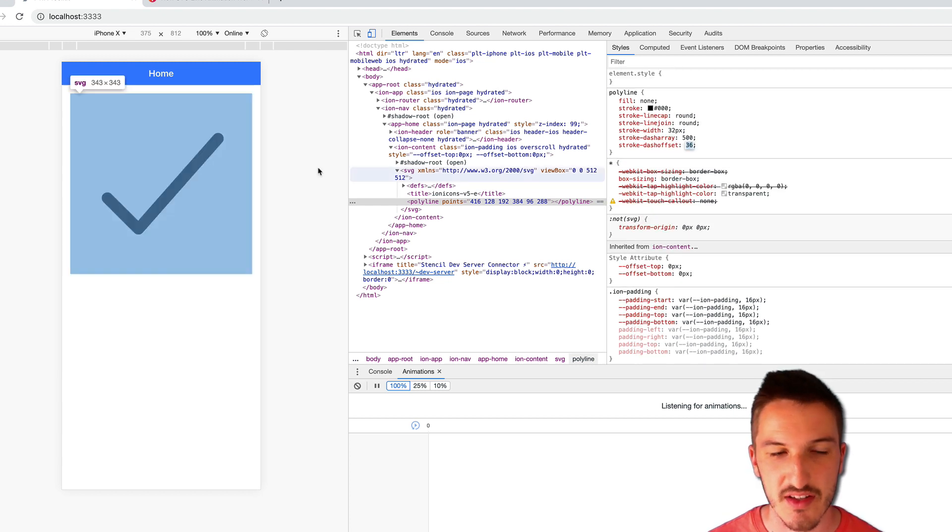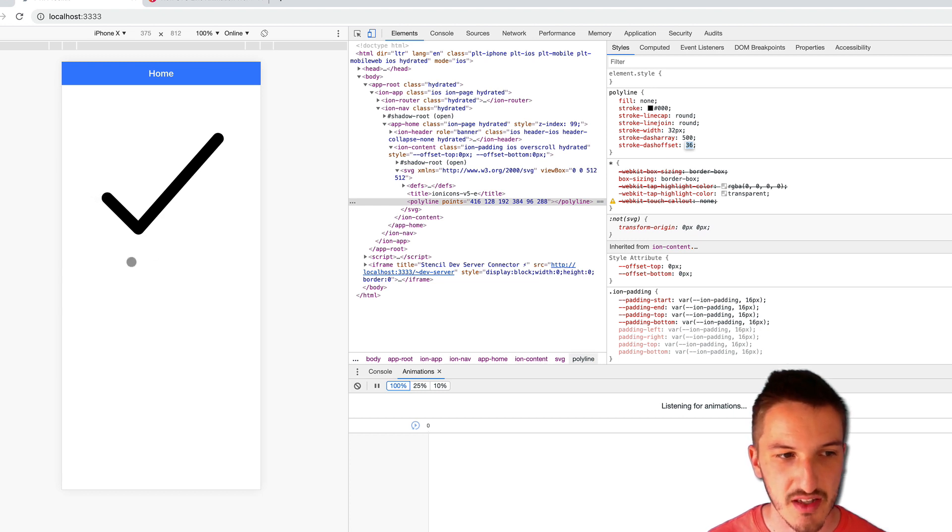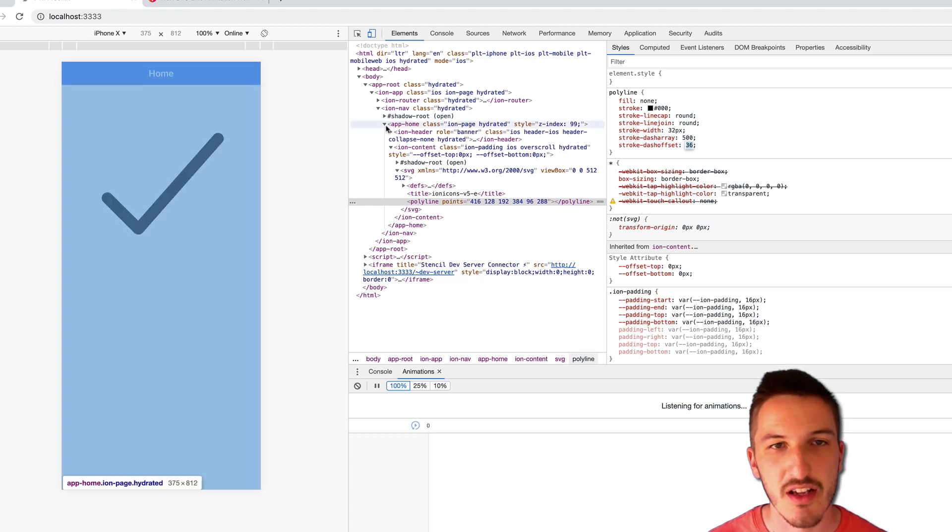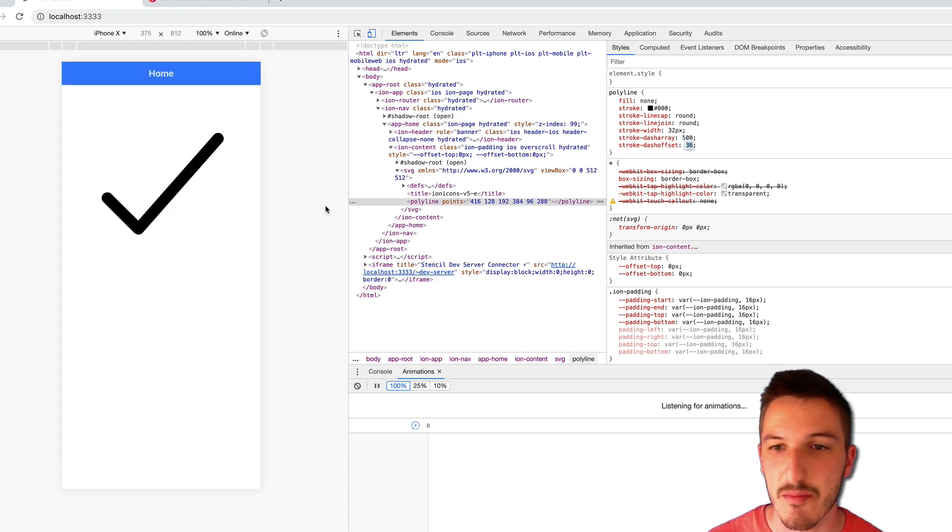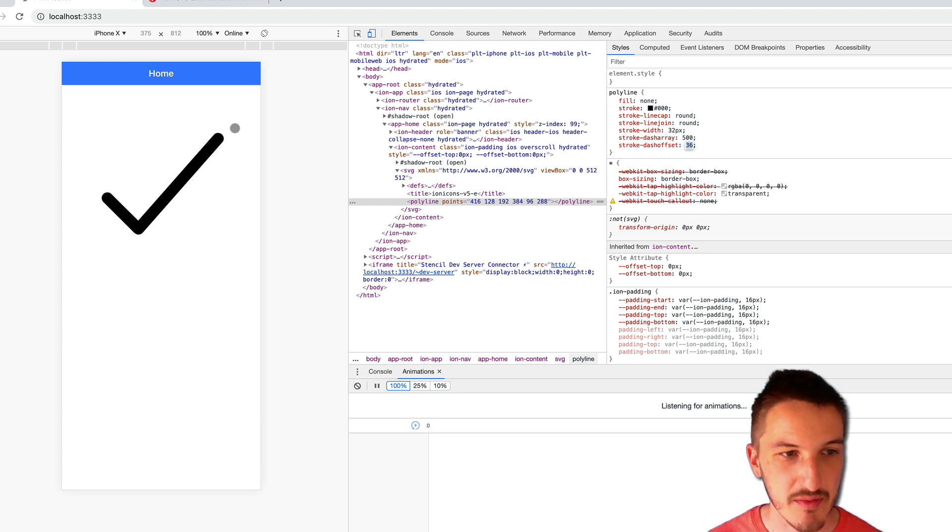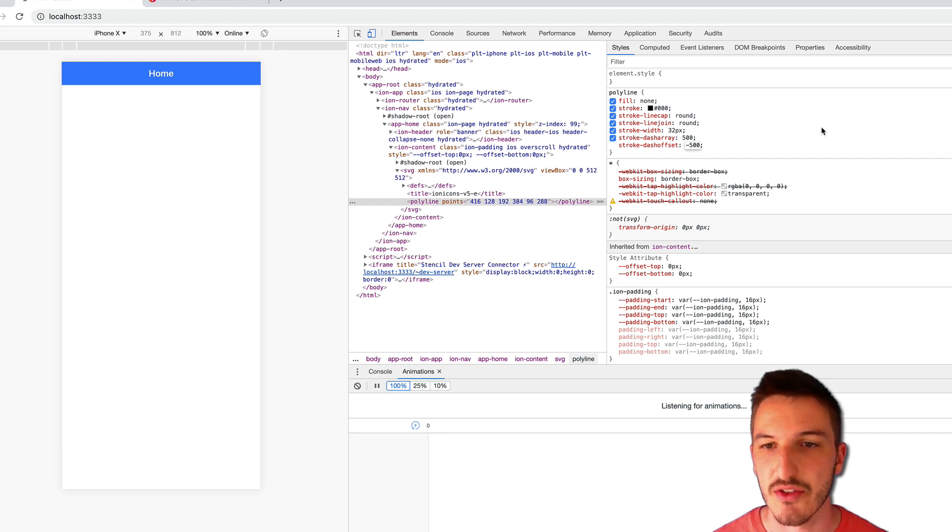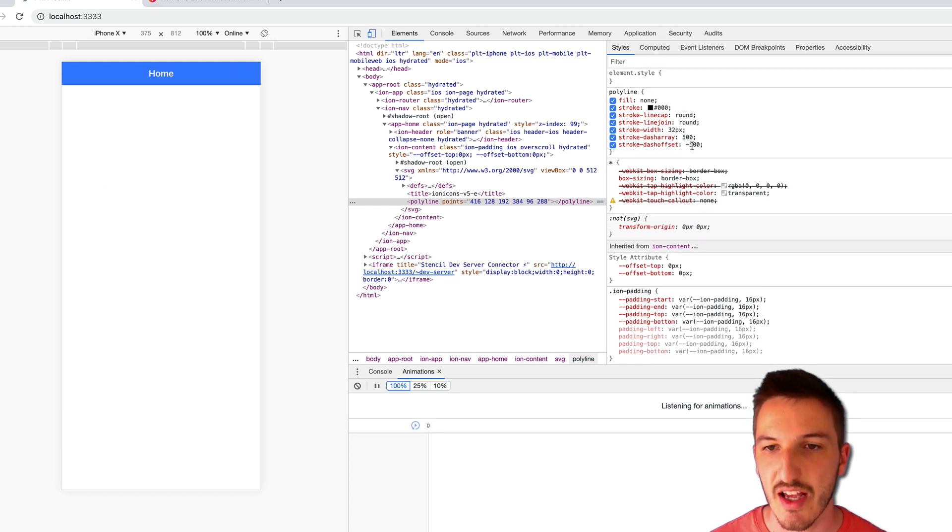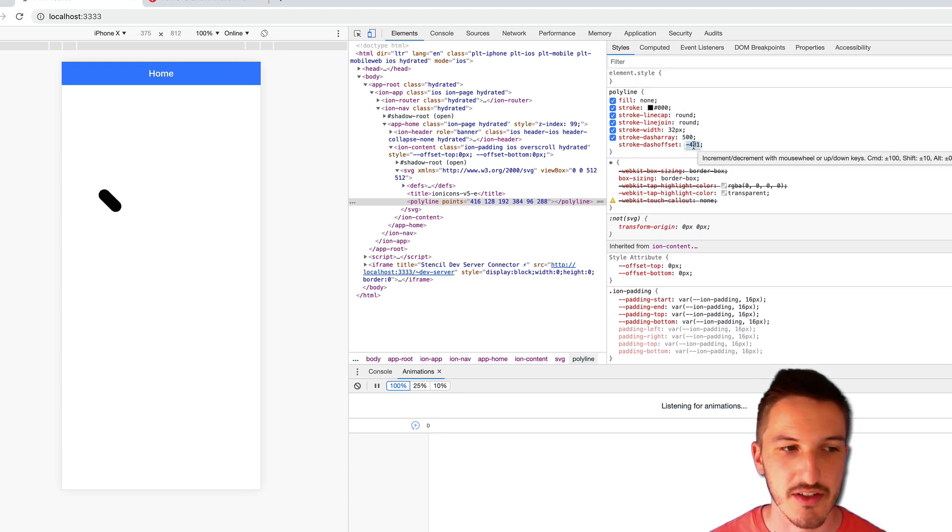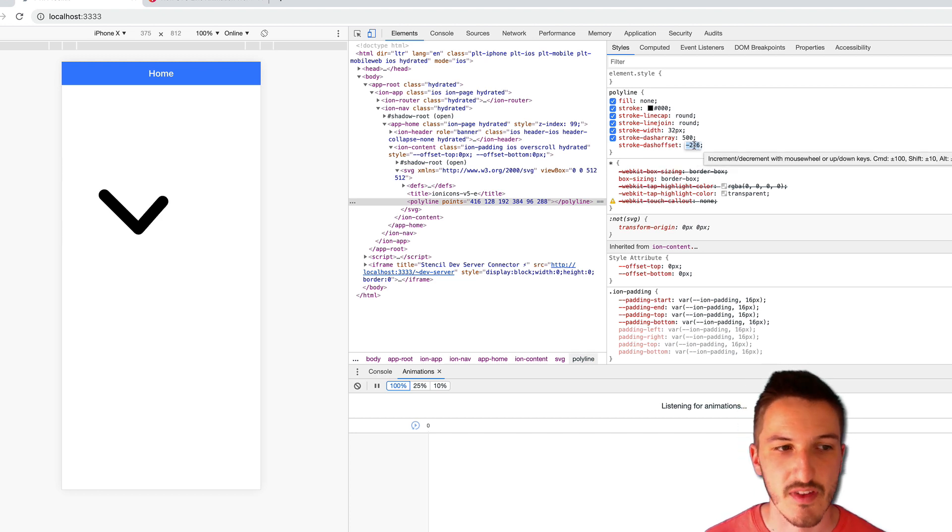I don't know if this is just me personally, but I always draw ticks starting from here and I tick up. I don't know if that's a me thing or an everyone thing, but it feels weird to me having the tick going that way. So if we actually set this to negative 500, it's going to animate in from the other direction. So that's the basic concept.